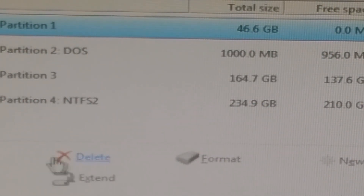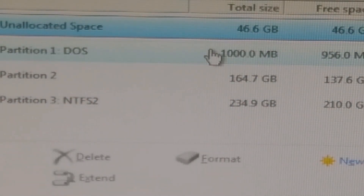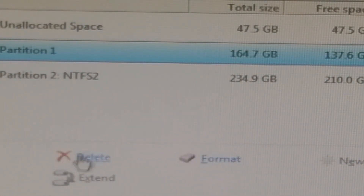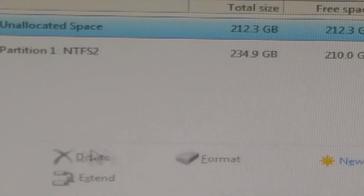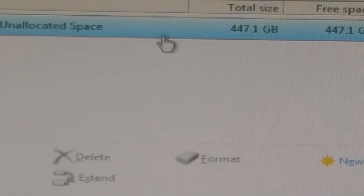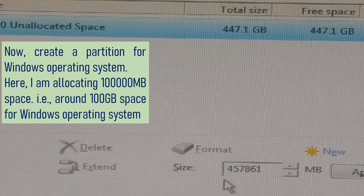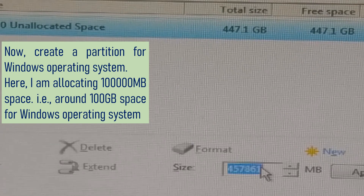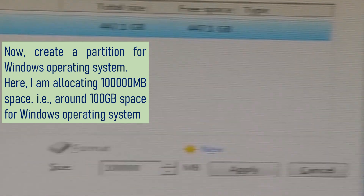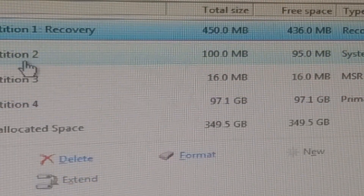It asks where you want to install Windows. If you are starting from scratch, delete the existing partitions as shown. The total free space will now be available to install the OS. Create a partition for Windows — here I'm allocating 100,000 megabytes, which is around 100 gigabytes, for the Windows operating system. Windows setup will also create additional system partitions automatically as shown on the screen.